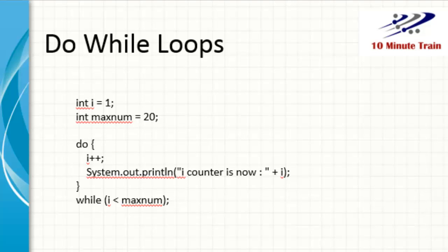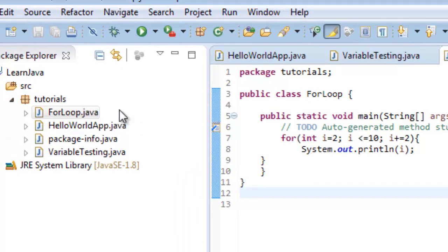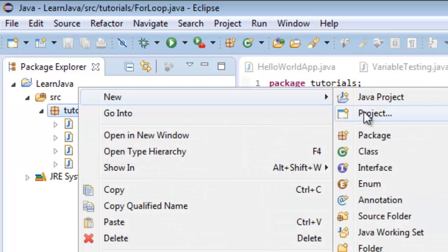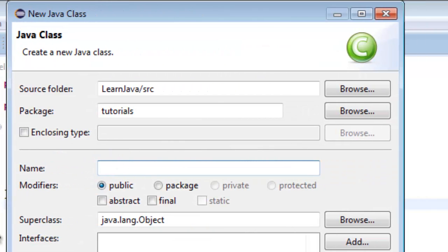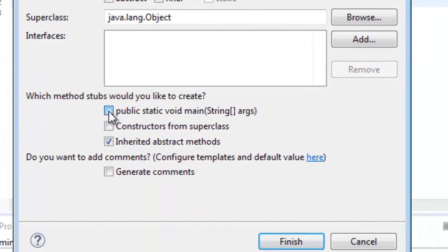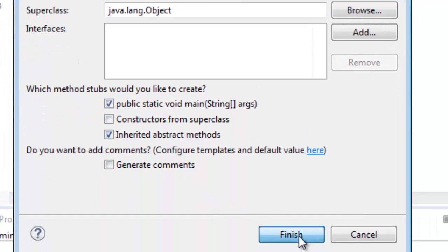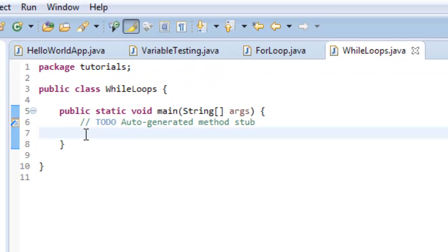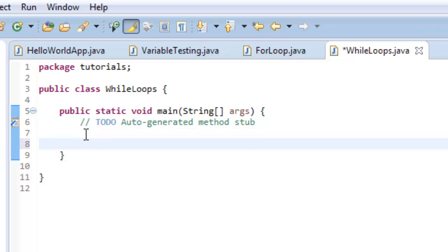These are a little simpler than a for loop, so I just want to go through a couple of quick examples. I'm going to go into the package, create a new class, and I'll call it WhileLoops. I'll add the public static main line, and now I've created that. I'll start off with the do-while loop.